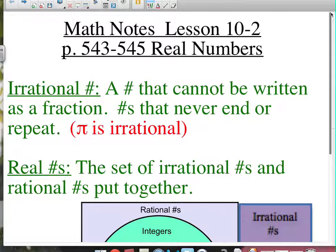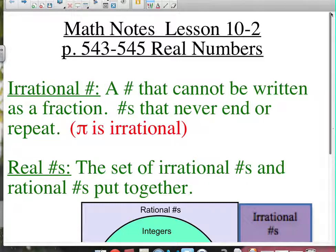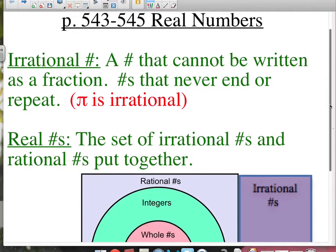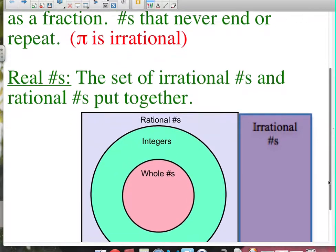On the other hand, if you have a number that cannot be written as a fraction, then you have what's called an irrational number. Irrational numbers are, for the most part, decimals that never end and never have a repeating pattern. As shown here on screen in red, pi is an irrational number — it's probably the most famous one. A lot of kids know about pi because it never ends and never repeats.